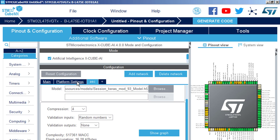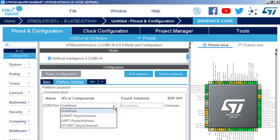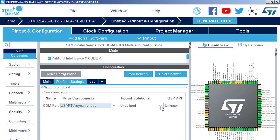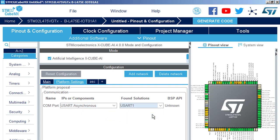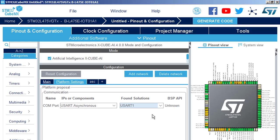So please go to the platform settings. And the application layer is very simple because we have only UART COM port to exchange data with the PC. To be able to validate the neural network accuracy on the real silicon, we need to send the data to the neural network and send back the results of the inference.